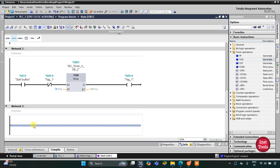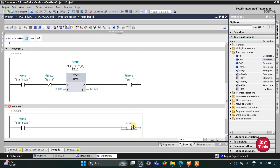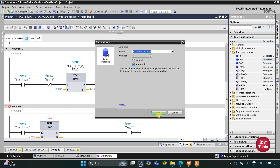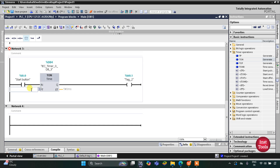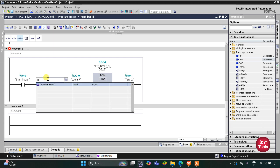We will use Network 3 where we will use a normally open contact, and this normally open contact will be a start button. Then here will be a coil and this coil will be one more memory bit, M0.1. This M0.1 gets activated after 5 seconds. So there will be T-on and the preset value will be 55 seconds. Then it will get on when the coolant is off, so here we will use a normally closed contact for coolant.